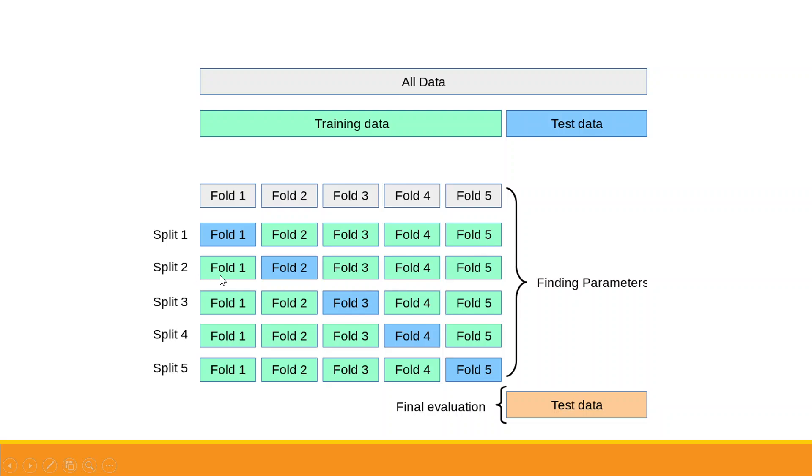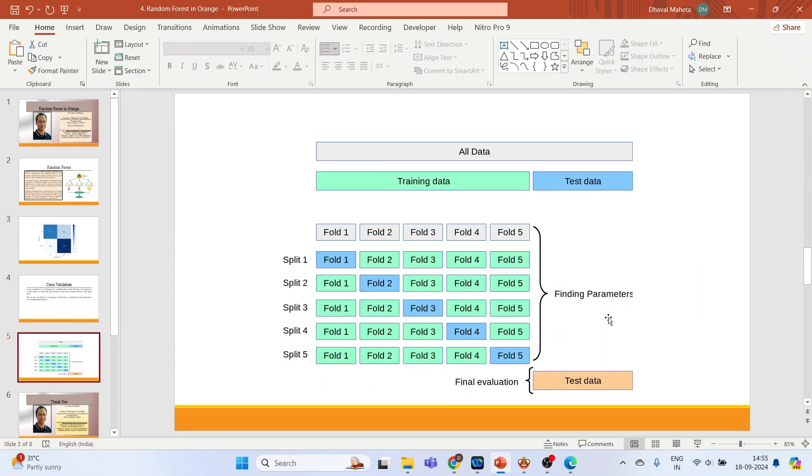In iteration one, Fold 1 becomes testing data and the remaining are training data. In iteration two, Fold 2 becomes testing data and the remaining are training data. Fold 3, testing data and the remaining are training data. This continues till we get the optimal parameters. Now let's see how we can do this in Orange.